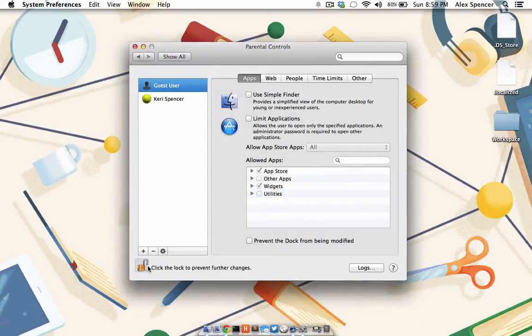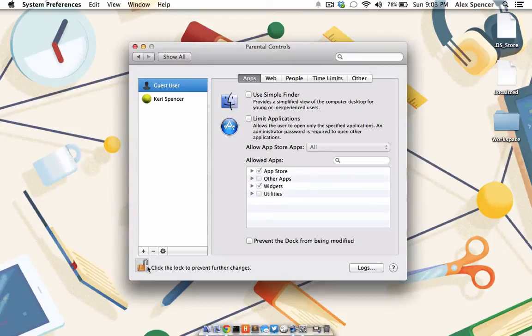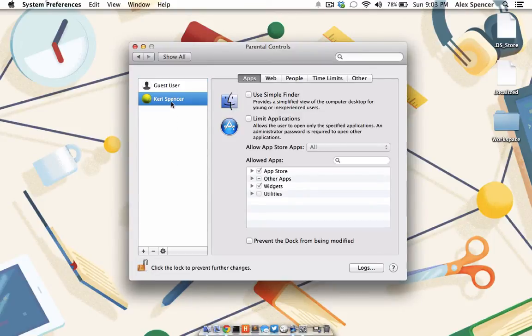Make sure the Parental Control pane is unlocked and if not, go ahead and click the lock and enter in your administrator password. Once the pane is unlocked, you'll be presented with a list of users that you can assign parental controls to.